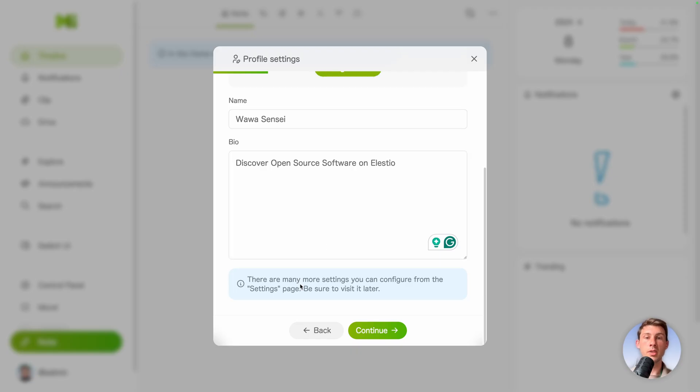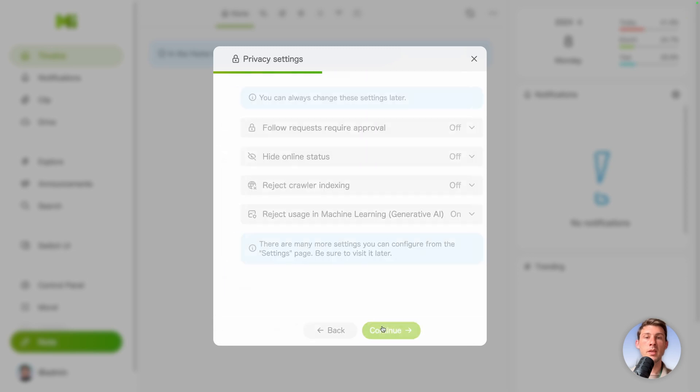And we have labels who tell us that there are more settings but we can configure it later. Hit continue.